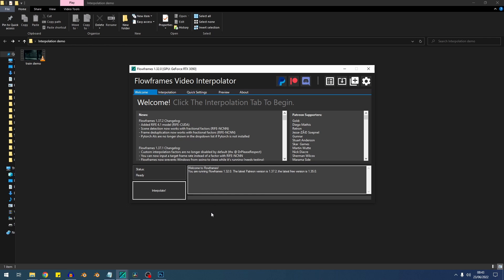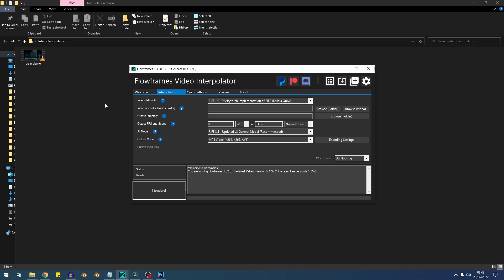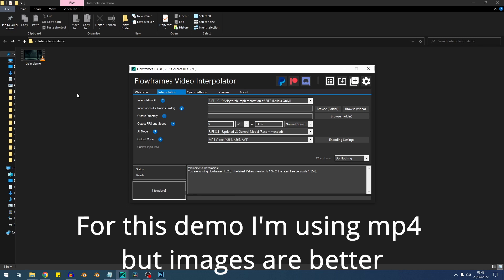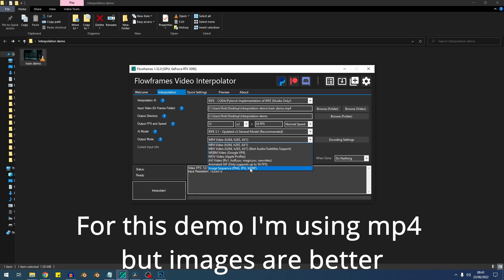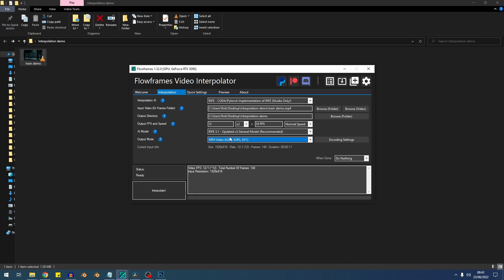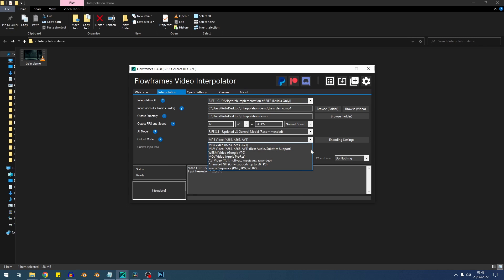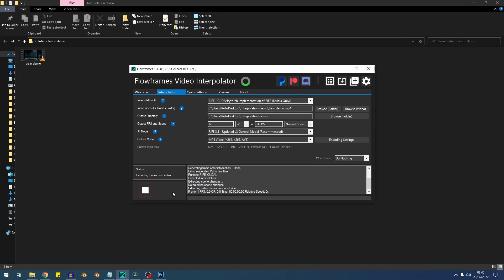Next, you're going to need an interpolation program of some sort. I like to use this program called Flow Frames, which is completely free and it does a really good job. Inside Flow Frames, I'm going to select the input folder which contains our image sequence, and I'm going to set an output file type and folder. I like to output as another image sequence for reasons I'll explain later. So since this was originally 24 frames per second but I only rendered out half the frames, I'm going to put the current frame rate as 12 frames per second, then I'm going to tell Flow Frames to double the frame rate. There are several different AI models and modes to choose from, but for this demo I'm just going to leave everything on default because it does a pretty good job. Then you just need to hit interpolate and it'll take just a few seconds for your final file to be done.